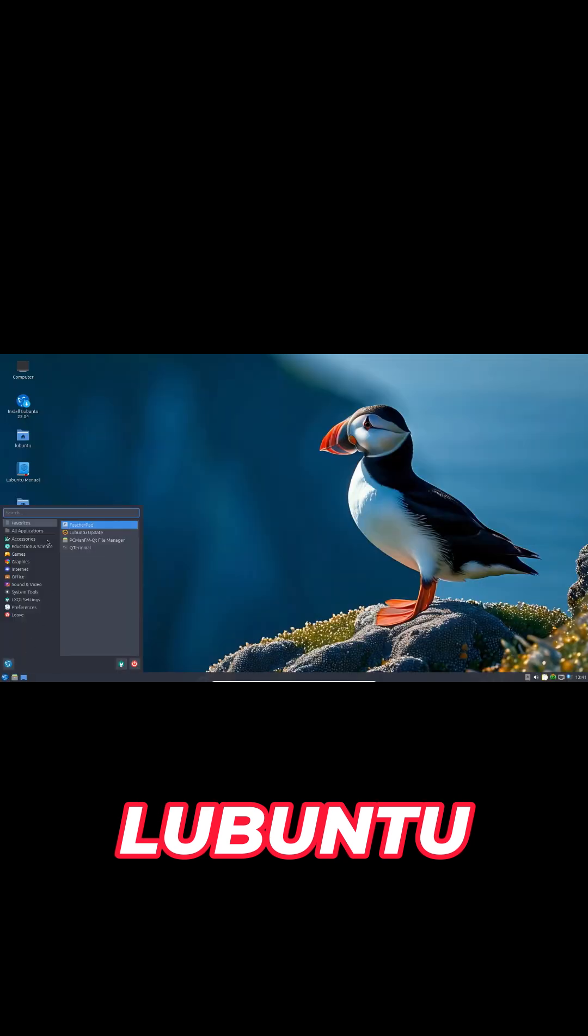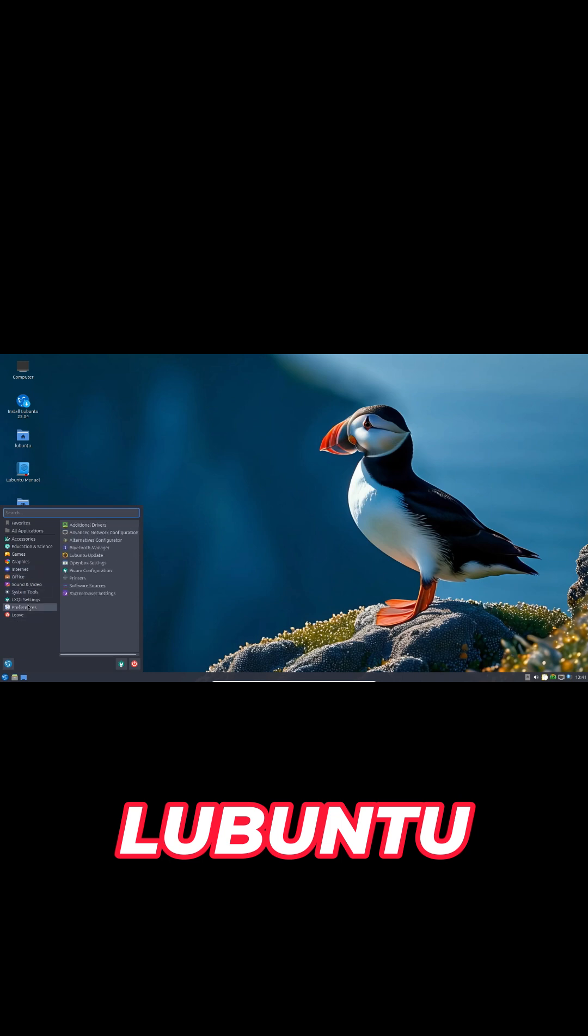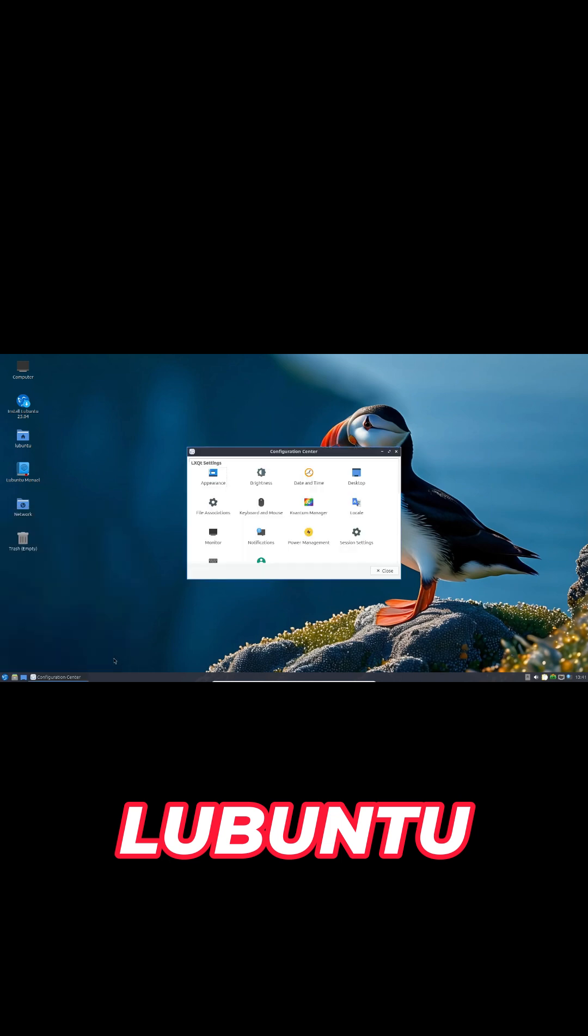Lubuntu stays lightweight and rock-solid, continuing its Qt5 to Qt6 port and introducing the Fancy Menu launcher.